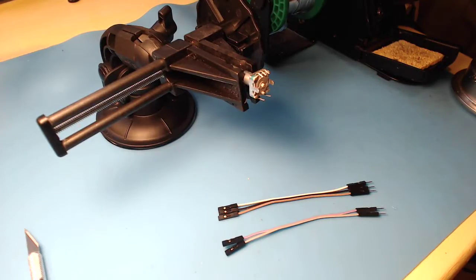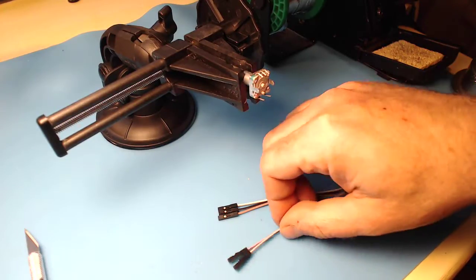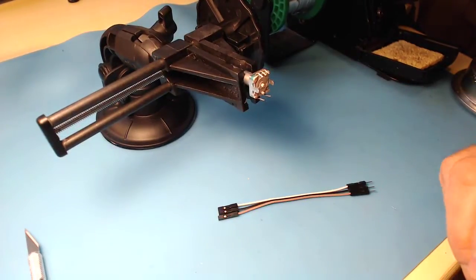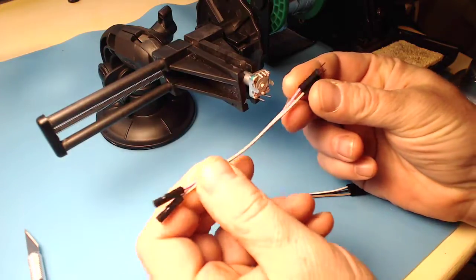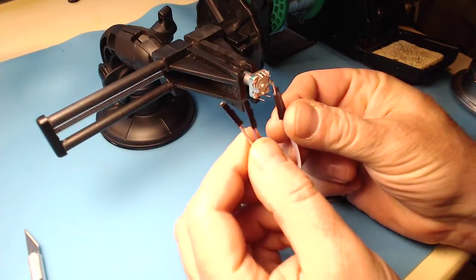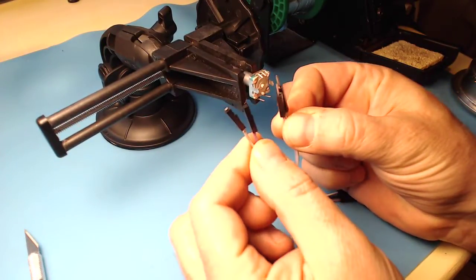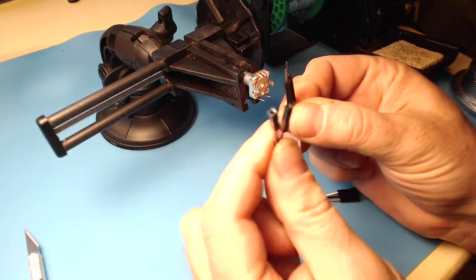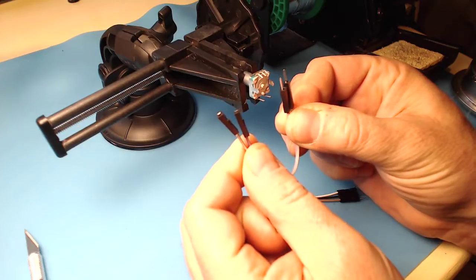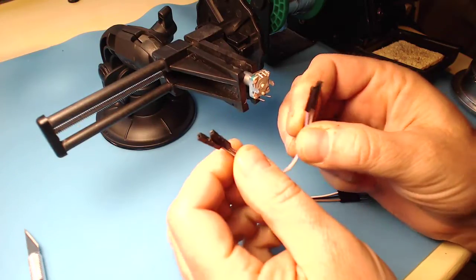In this video, we're going to solder some jumper wires onto the rotary encoder. We'll be using jumper wires that have a pin and a socket on there.